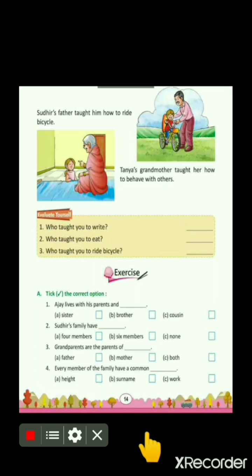Now children, what you will do — you will read this chapter at home and learn the underlined words also. So children, this was your today's class. See you again in the next class. In next class, I will give you question and answer in PDF form, and you have to note them down in your social studies copy. So children, meet you again. Till then, bye. Thank you and take care of yourself.